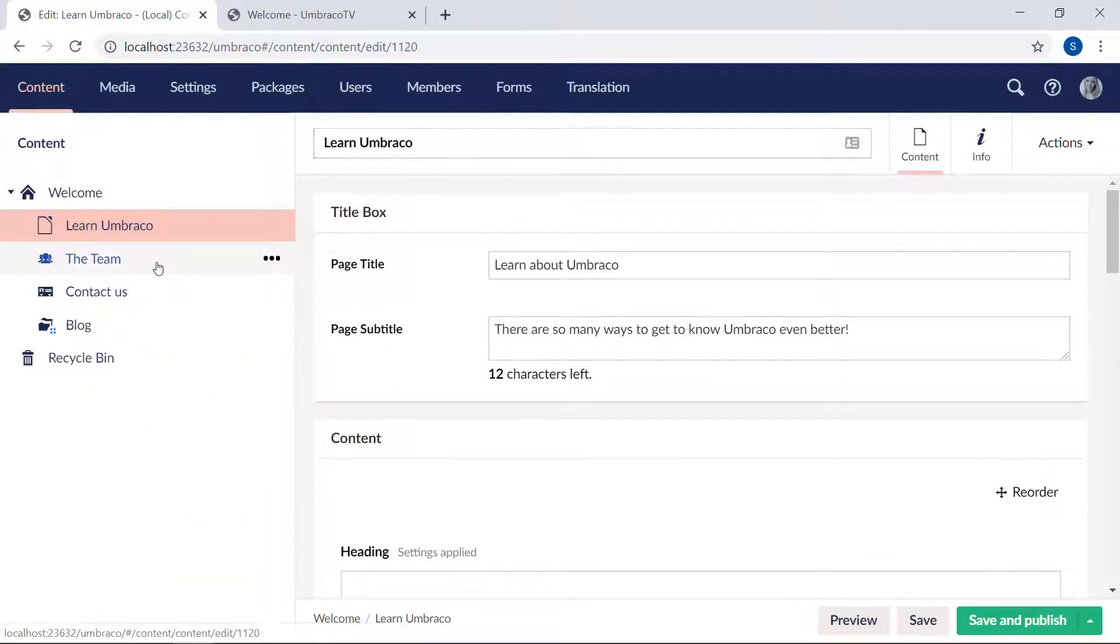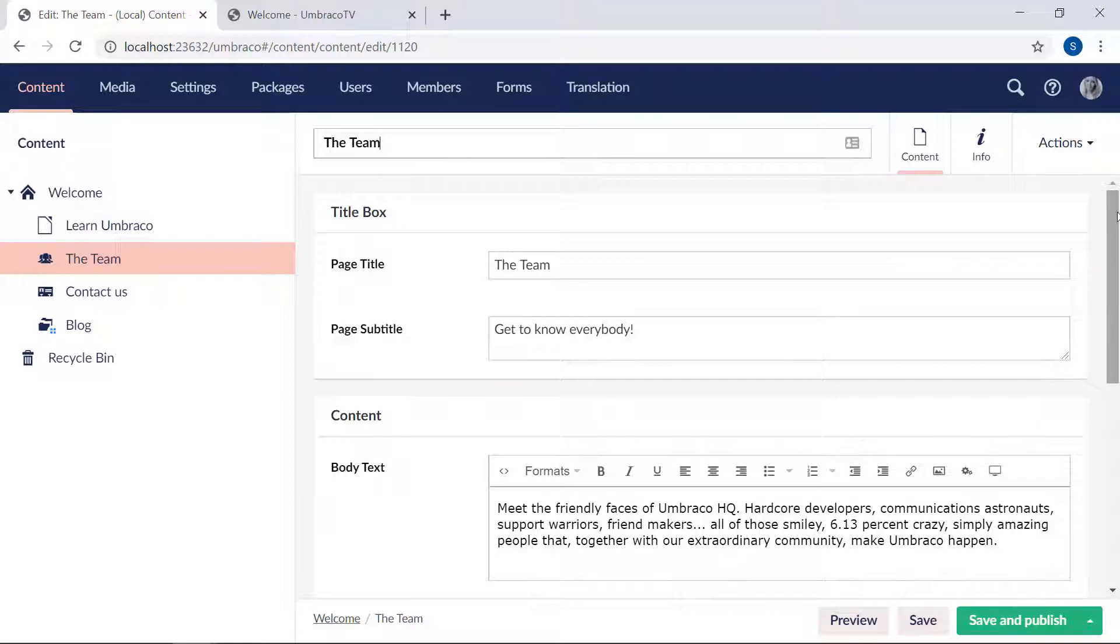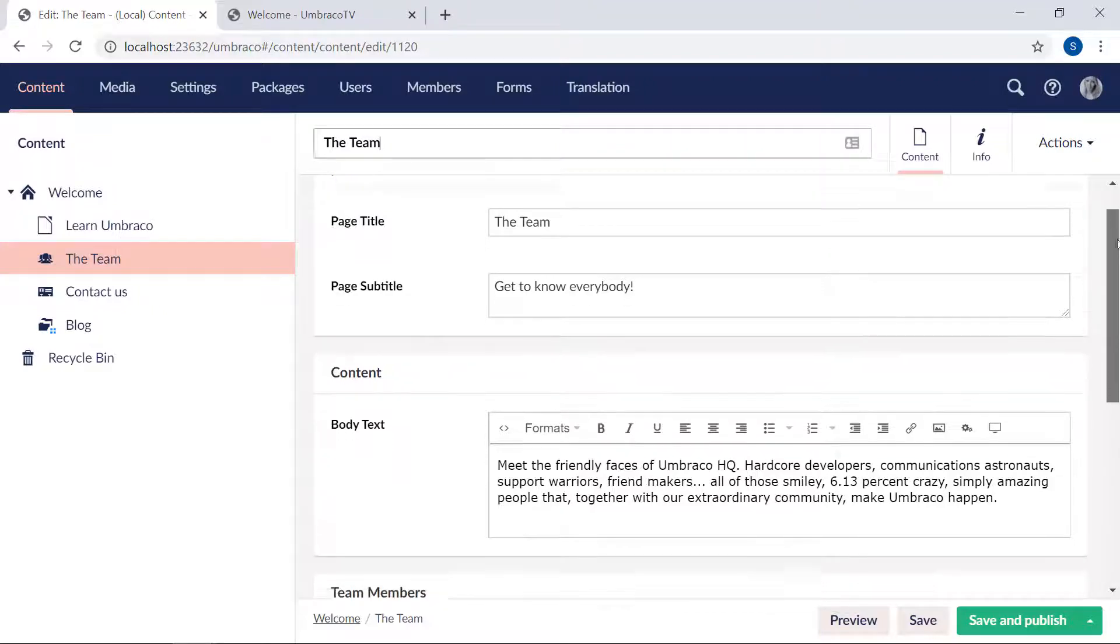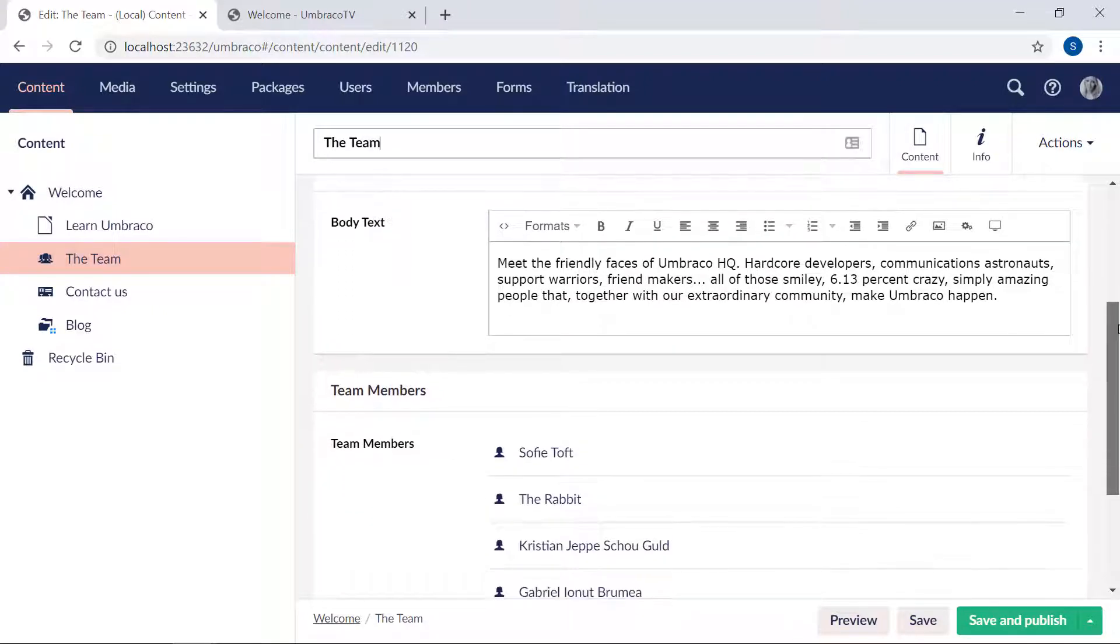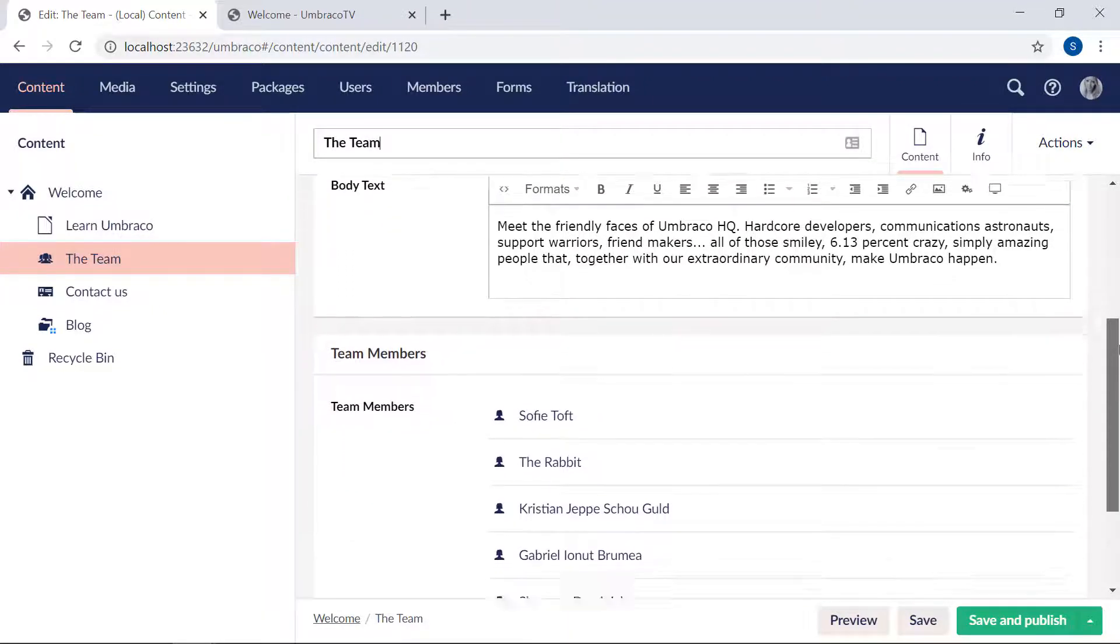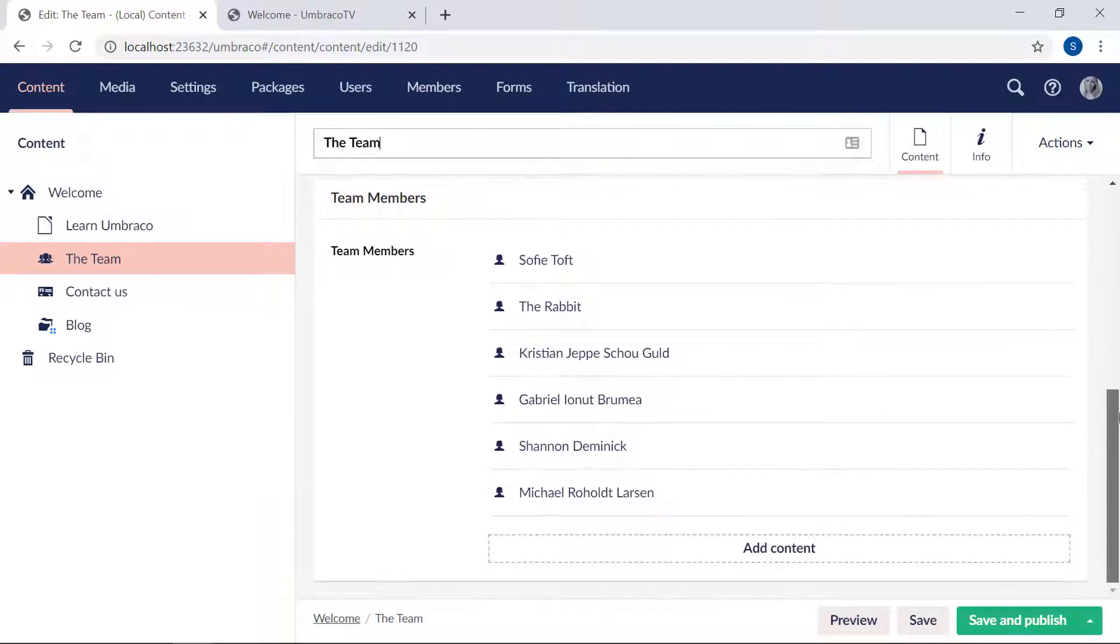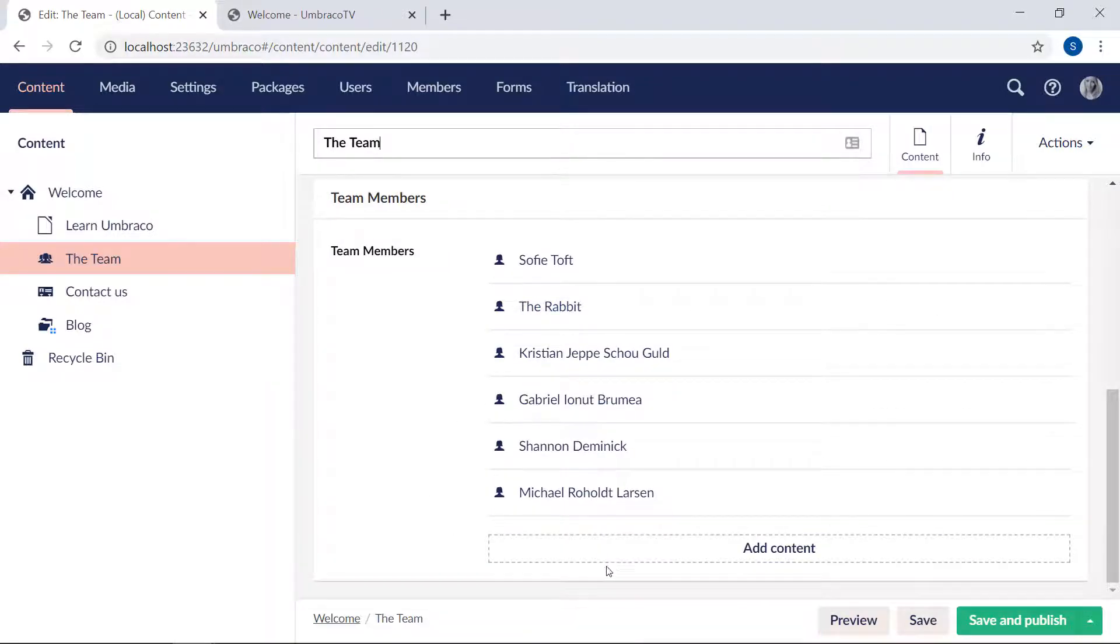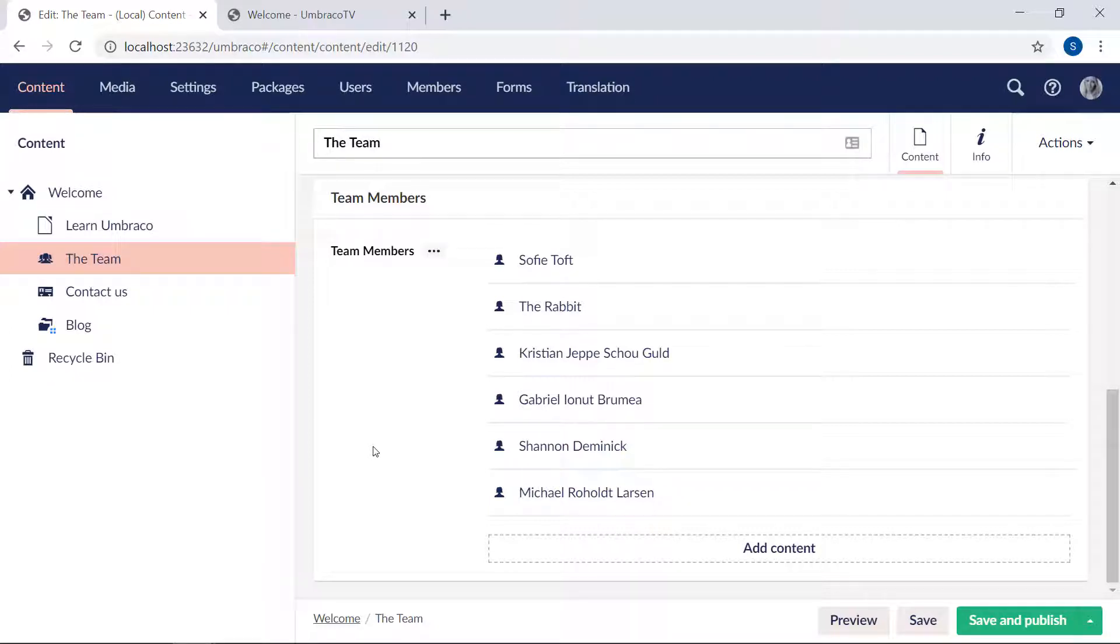Now, except for all the standard groups here at the top, which you're already familiar with, what's interesting is the team members group down here. It consists of a single field, which is the nested content editor. Each of these is essentially a piece of content, but it's created here on this content page. So instead of having a separate page for each team member, I've nested them on here instead.